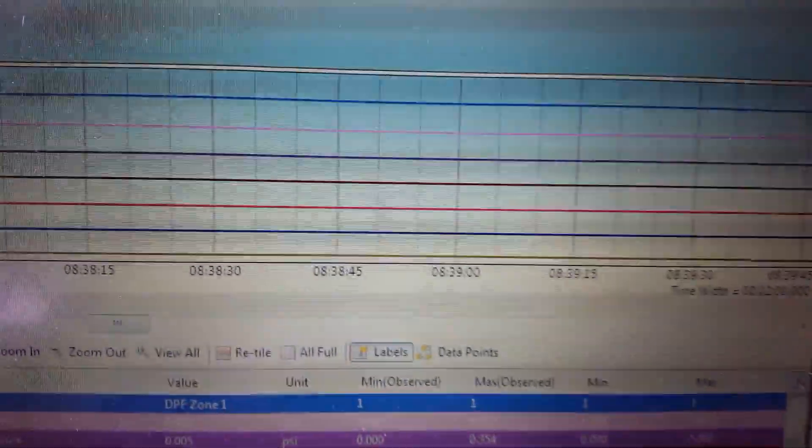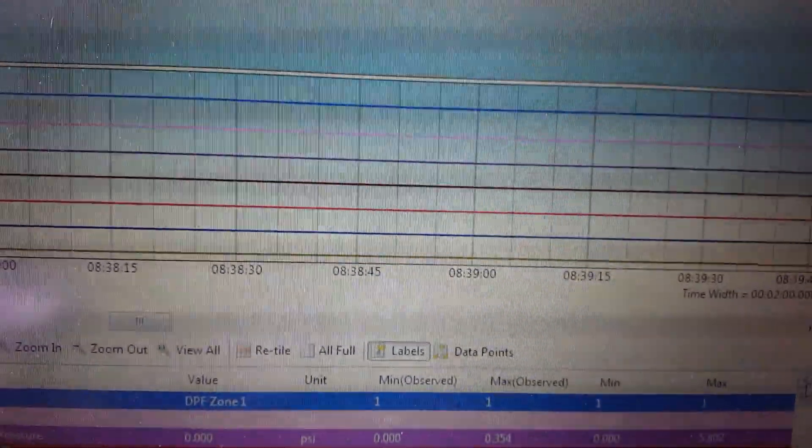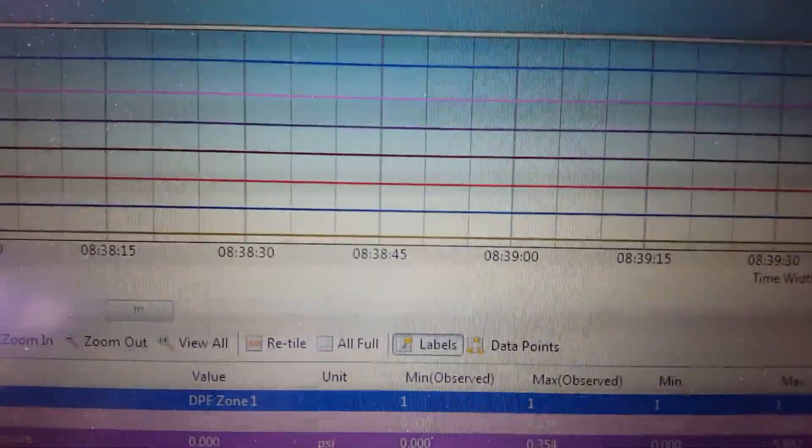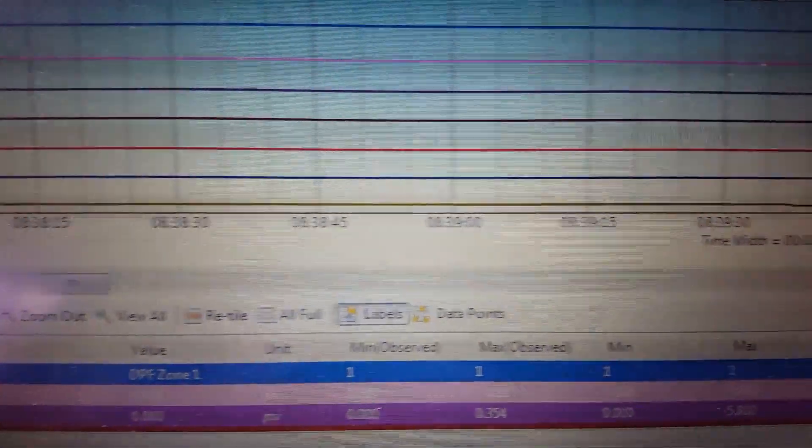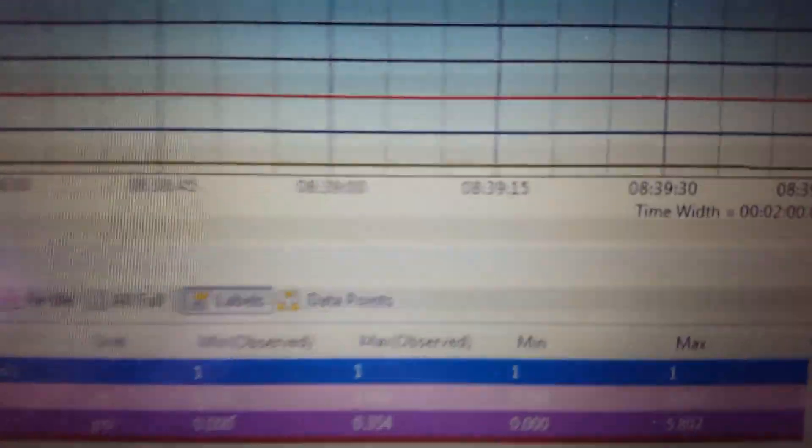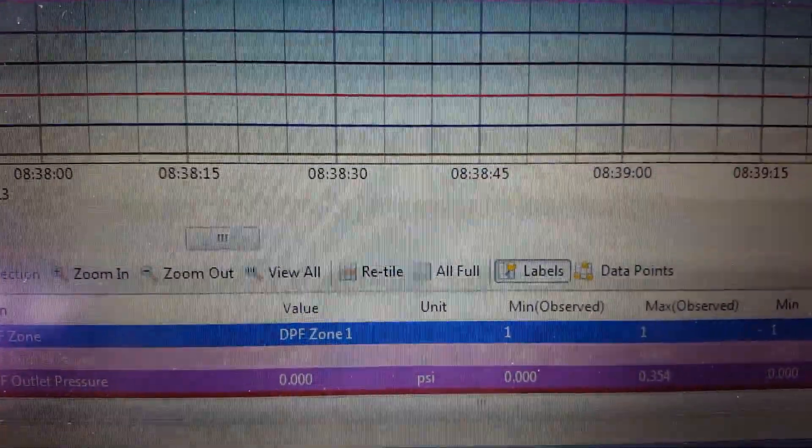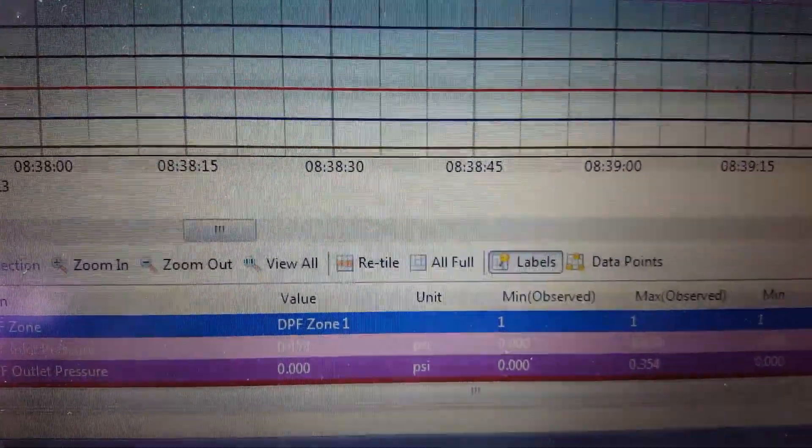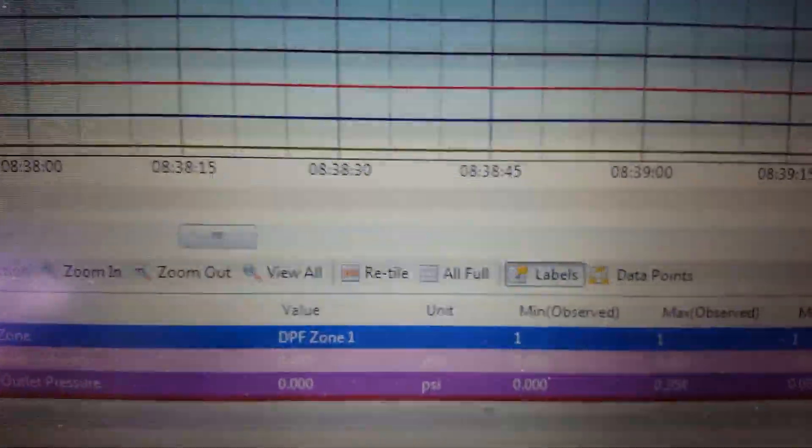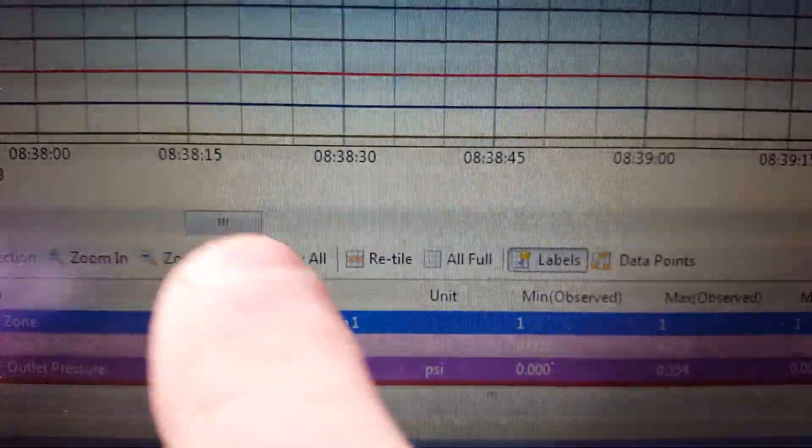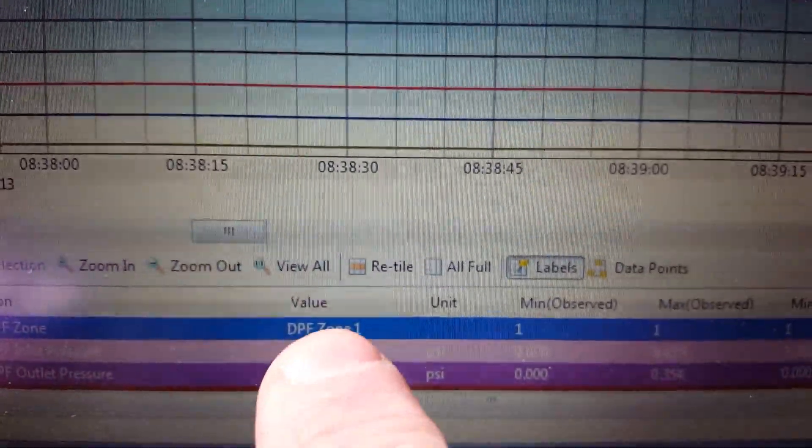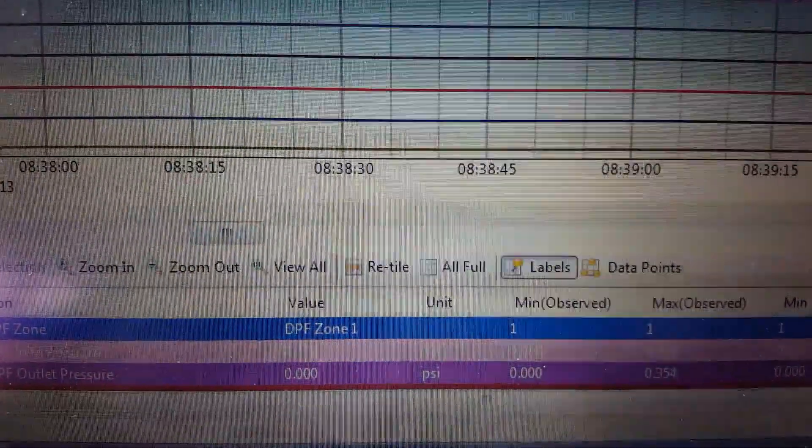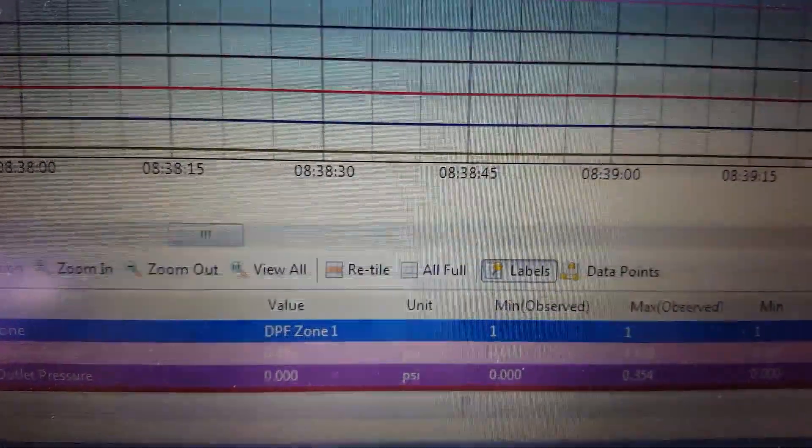So we've got an engine code and emission code, and you can see according to this chart, focus there, we're in DPF zone one. See my fat finger. Just checking the DPF filter.